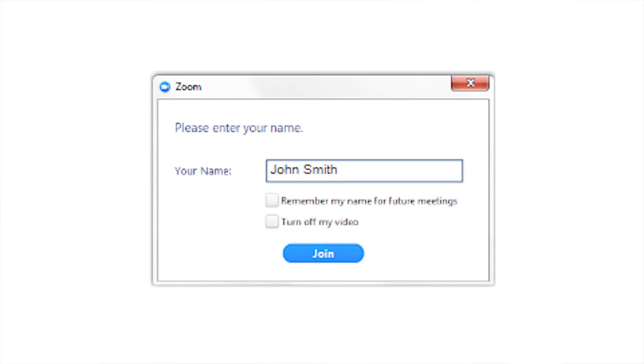If you have a future telehealth appointment with your provider, you will not need to download Zoom again. When it is time for your next appointment, you can click the link provided by your care team and start at the step where you enter your name.